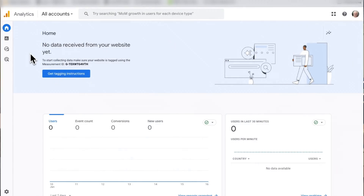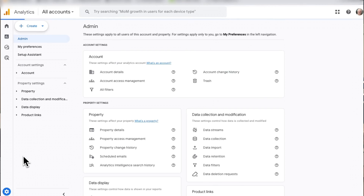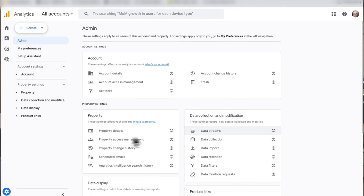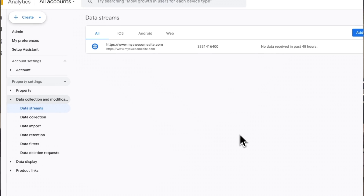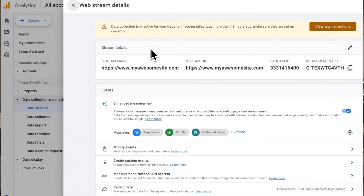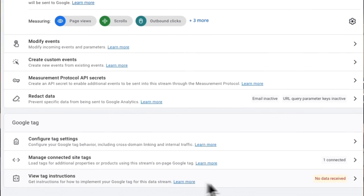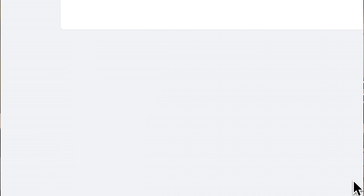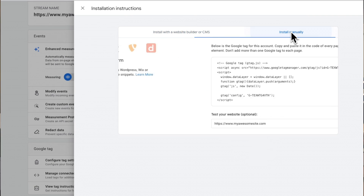The first step is to grab your Google Analytics tracking code. To do that, you'll need to log into your Google Analytics account and choose the website that you need the tracking code for. Now click on the admin cog in the left taskbar, then click data streams, and then choose the one that you need. Next, navigate to tagging instructions, and then to global site tag. Once you're there, copy your Google Analytics script.